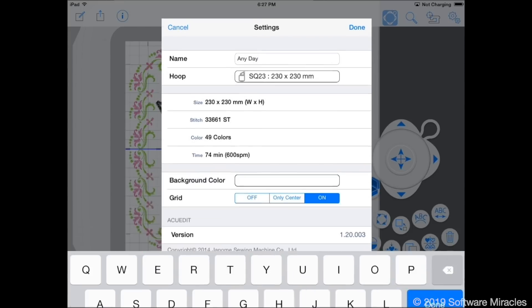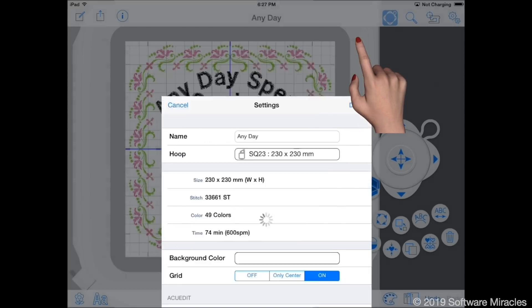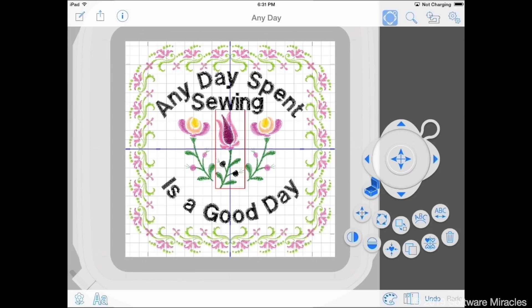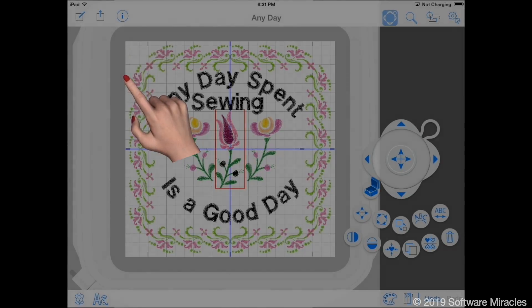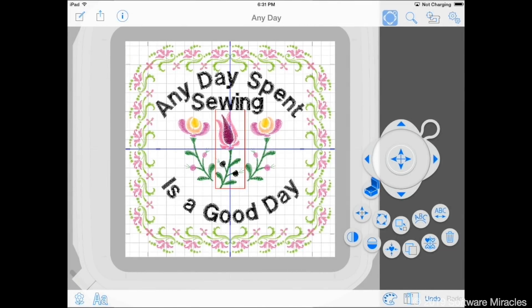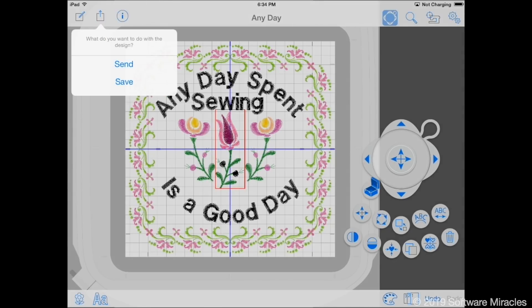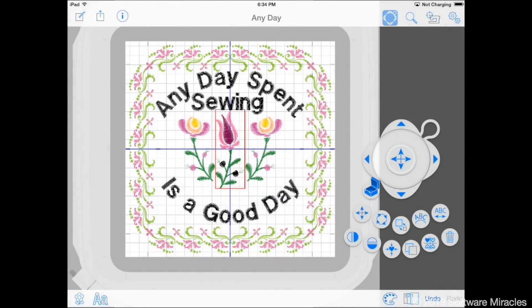Tap the Done button to assign the name to this design. Note that you do not have to have a name for your design, but if you do not name it, the design will be saved as untitled with a number. Tap the Export button, then Save. This will save the complete design in the Documents section of the app. Tap the Export button again and Send to send the design to the machine. It will appear on the Ready to Sew screen.